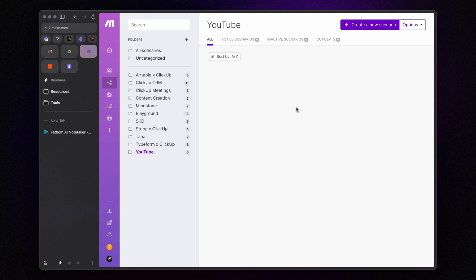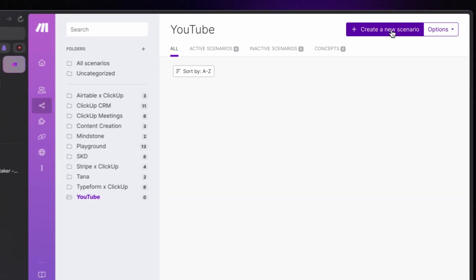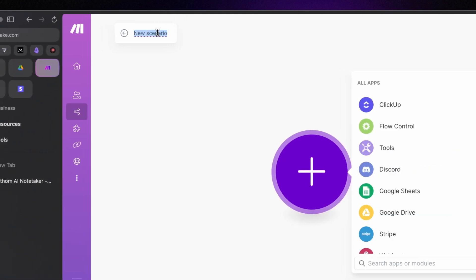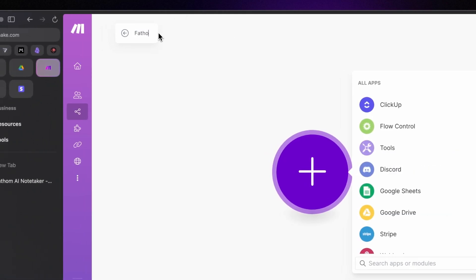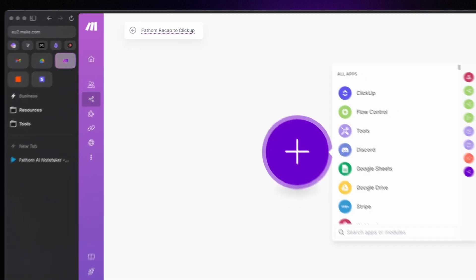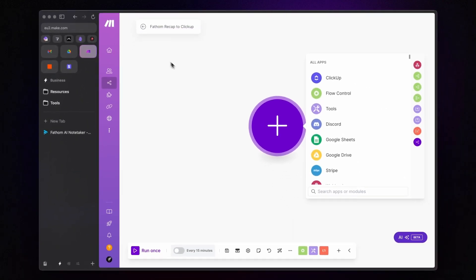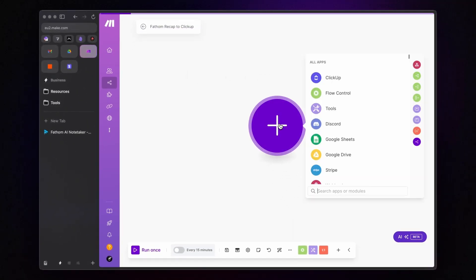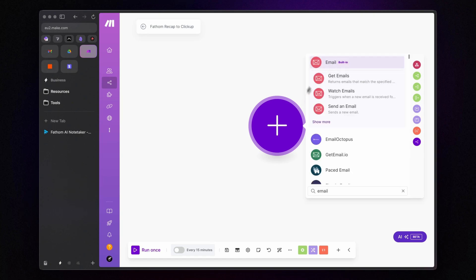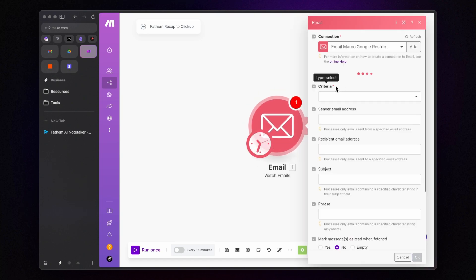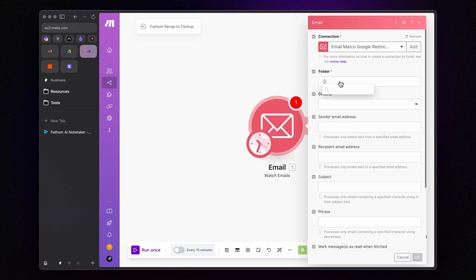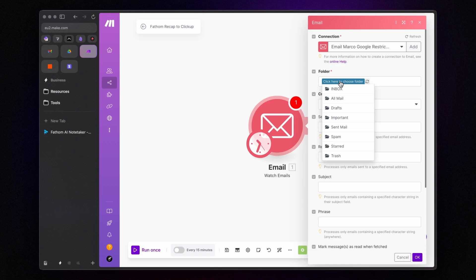First, create a new scenario and name it something like Fathom Recap to ClickUp. Start with the watch a mail trigger from the email module. Connect your email account and select the folder where emails will be retrieved. I'll pick the inbox.